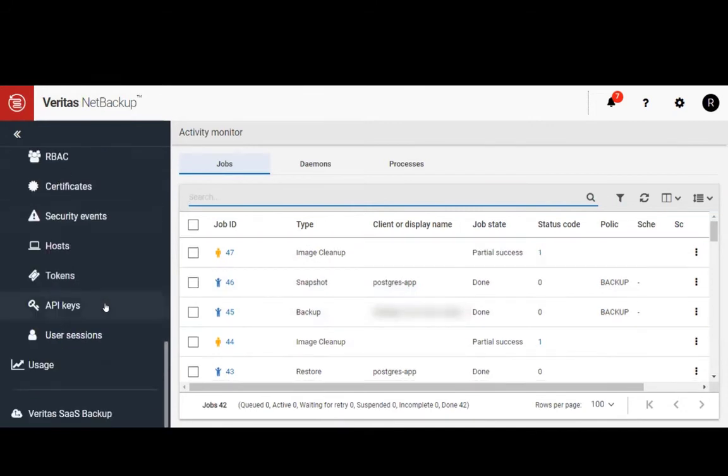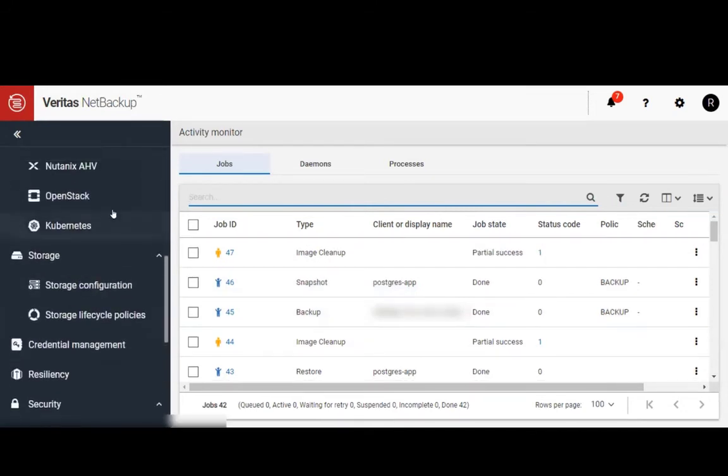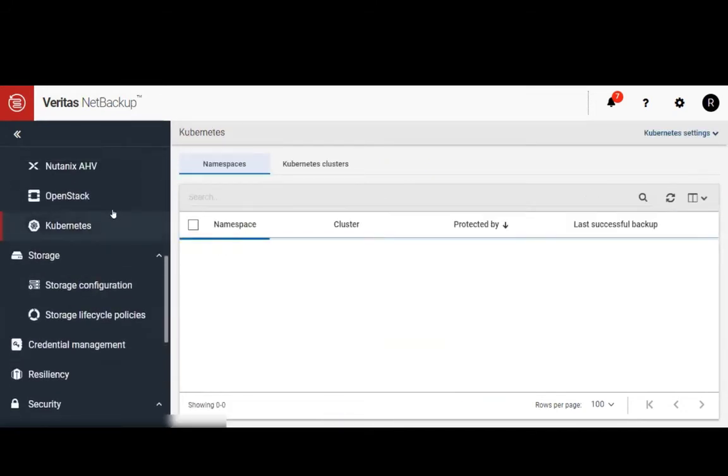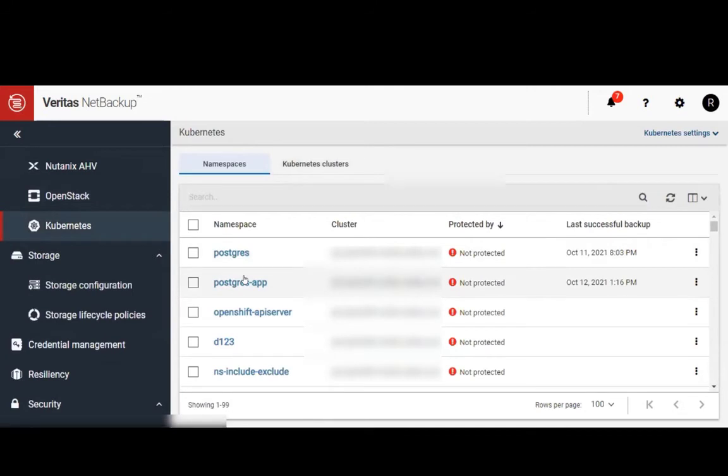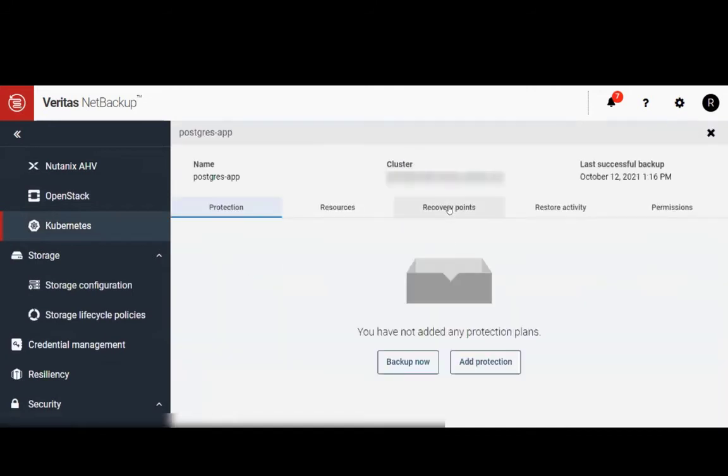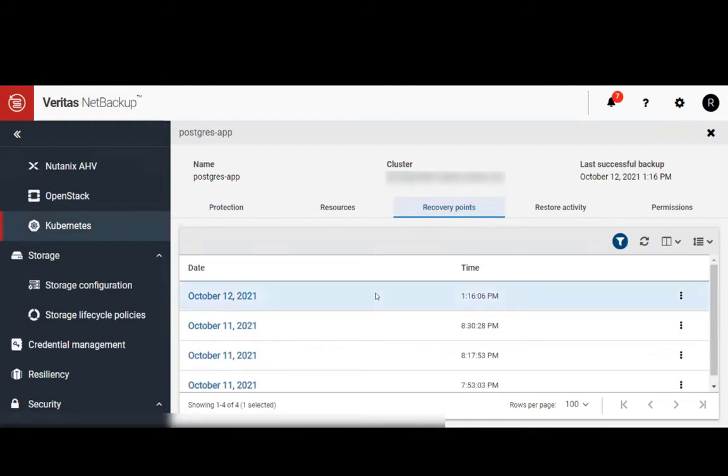Let's head back to our Kubernetes application under workloads. We'll select our Postgres app. Let's take a look at the Recovery Points tab. We can see an entry for the latest backup.